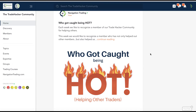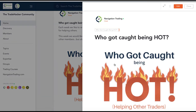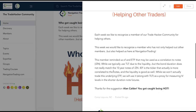Before we jump into the alerts, just want to recognize this week's member in our community for helping other traders who got caught being hot. This week, we wanted to recognize a member who's been in the community for quite a while now since we first got it started — Alan Calder. Congrats, Alan. You got caught being hot.